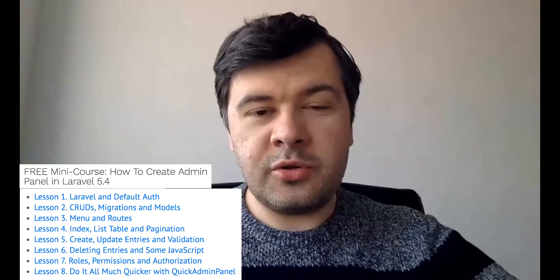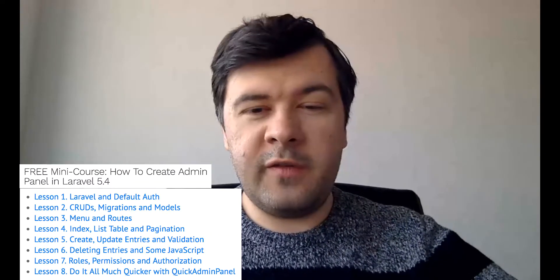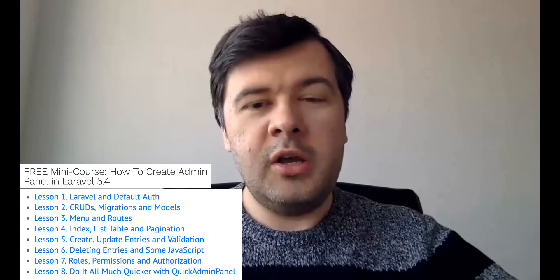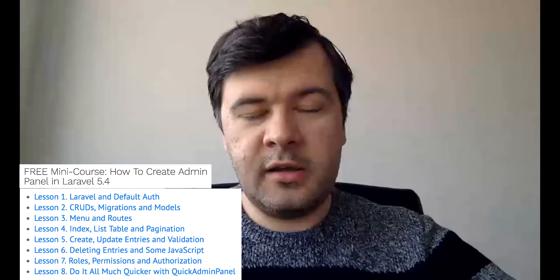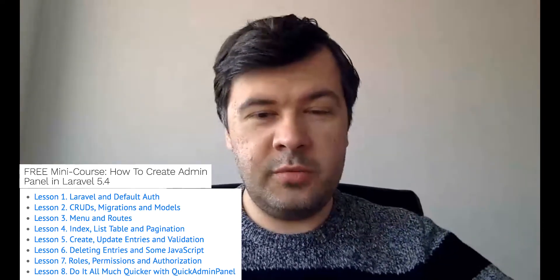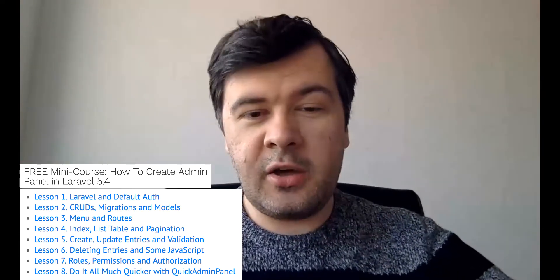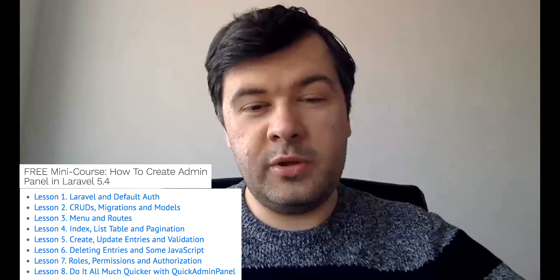I decided that in the videos I will share some links to useful tools or tips or articles. So the first one will be my own mini course written about a month ago — how to create an admin panel in Laravel 5.4. You will find the link in the YouTube description below, please check that out and I hope it will be useful for you.